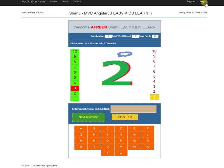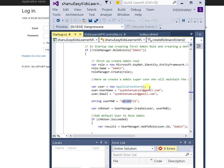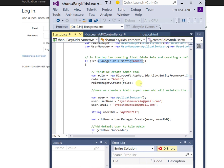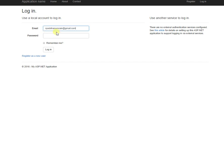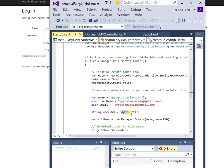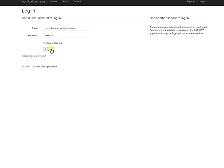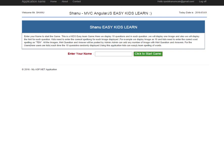I have created a login system so the admin can log into the system. In the MVC program, I have created an admin role with a default admin login using a user ID and password. You can change this user ID and password as per your requirement from the program. Using this ID and password, the admin can log into the system.